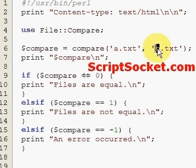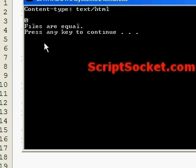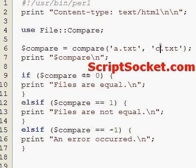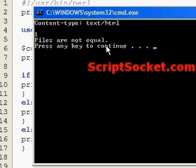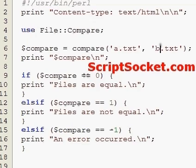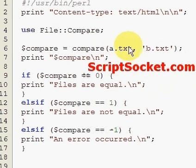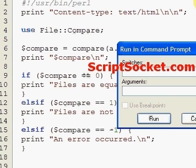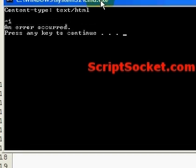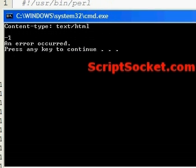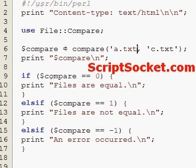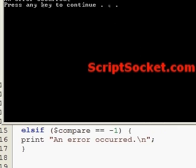Let's test this out. File A against file C — 'the files are equal'. Let's test A to B — 'the files are not equal'. Now say perhaps you forgot to put quotes around the file name — we get an error: 'an error occurred'. Or perhaps if the file didn't exist at all, we would also get an error.